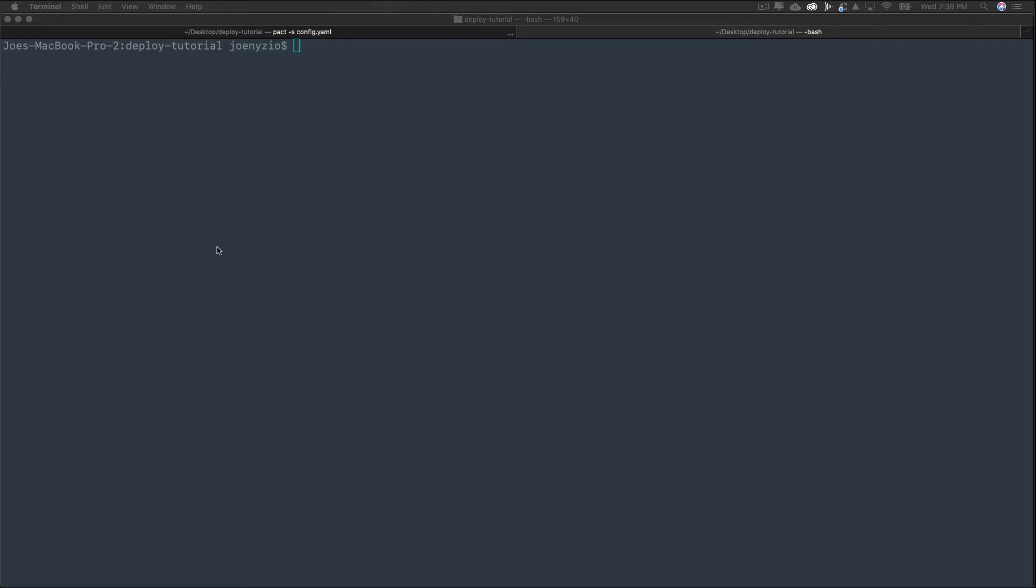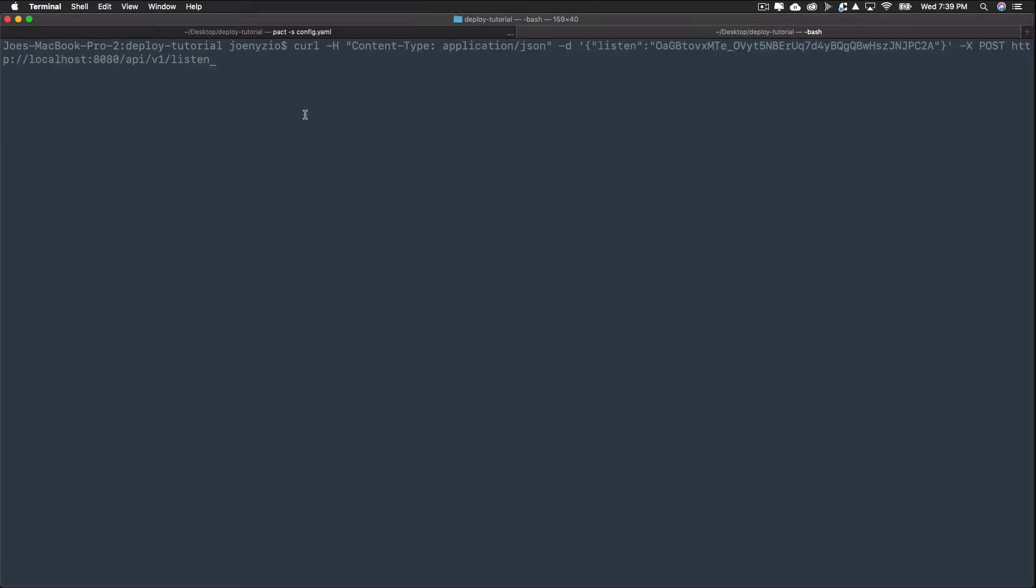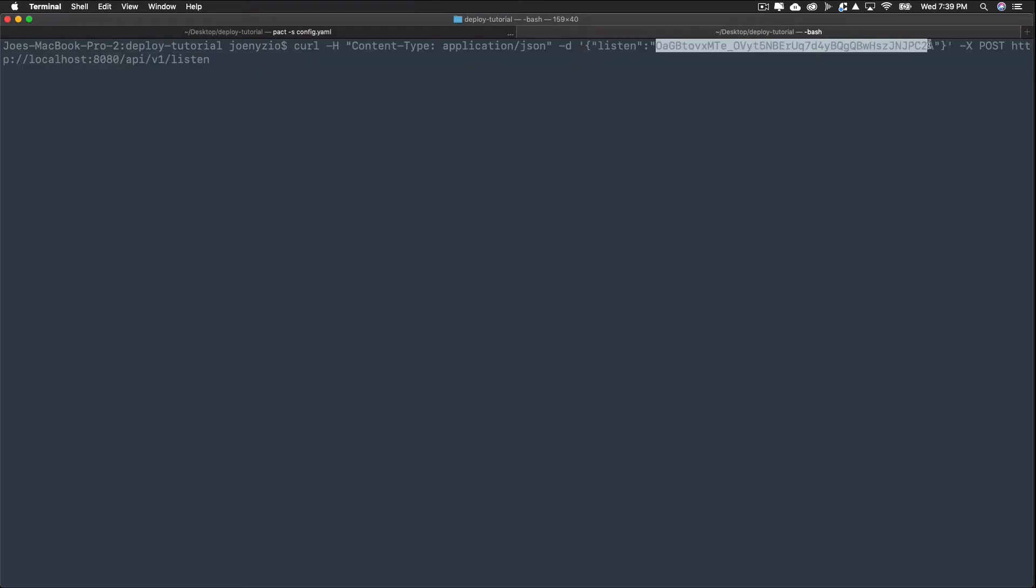First, listen is very similar to poll in that it can request the result of a transaction. The difference is, you would use listen to take in a single hash and return the result, where poll can take in multiple hashes and return multiple transaction results. Running this command looks like this. Hopefully you see the similarity to poll. The difference here is that you're listening to the hash value shown here, and you're making an API request to the listen endpoint.